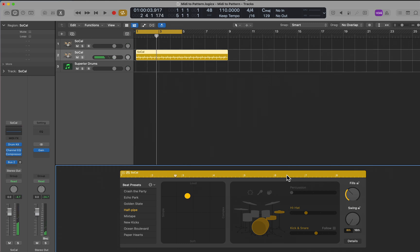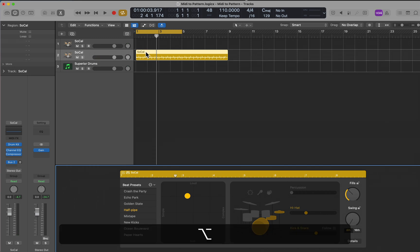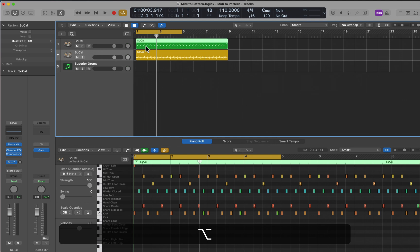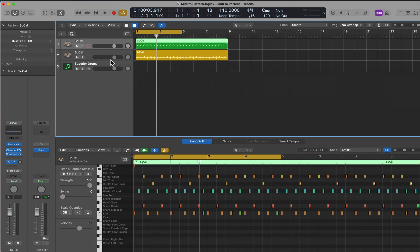Now, if I want to edit this as if it were a MIDI file, I can just option-click and drag it up to an instrument. I already have a MIDI Drummer set up.